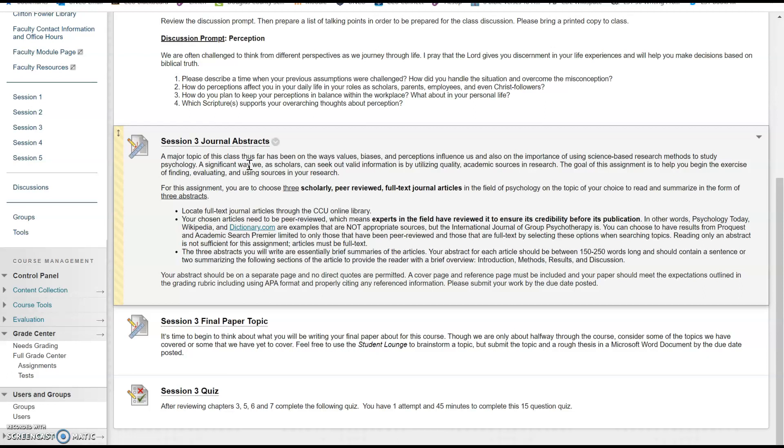I need to make a very important point here: if you do use this journal abstract session 3 process to support the development of your ideas for your final paper, please do not copy and paste your abstracts from session 3 into your final paper for session 5. Do not reuse work that's already been submitted and graded for a previous assignment because this is called self-plagiarism and it will cause a lot of issues.